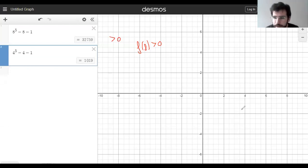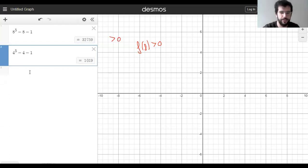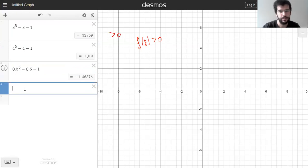Try 0.5. f(0.5) = 0.5^5 minus 0.5 minus 1 — that's negative. Closest guess so far.